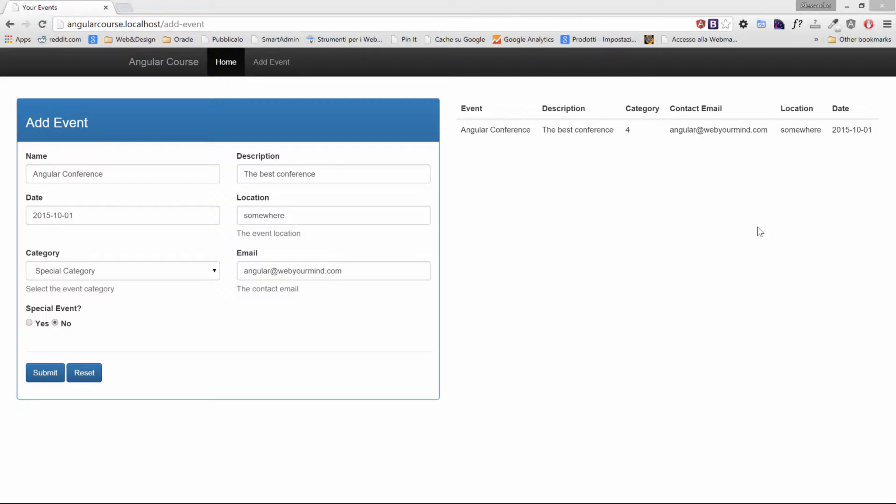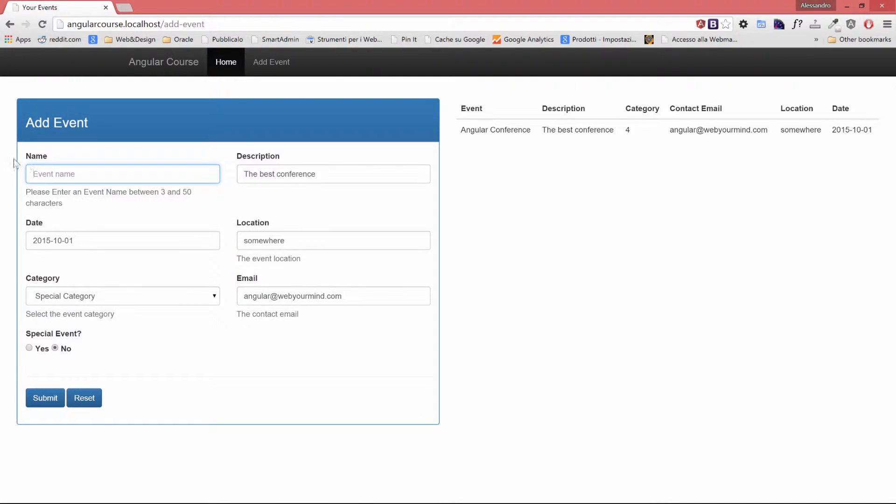But if I now try to remove the name, for example, and submit again, nothing will be created.